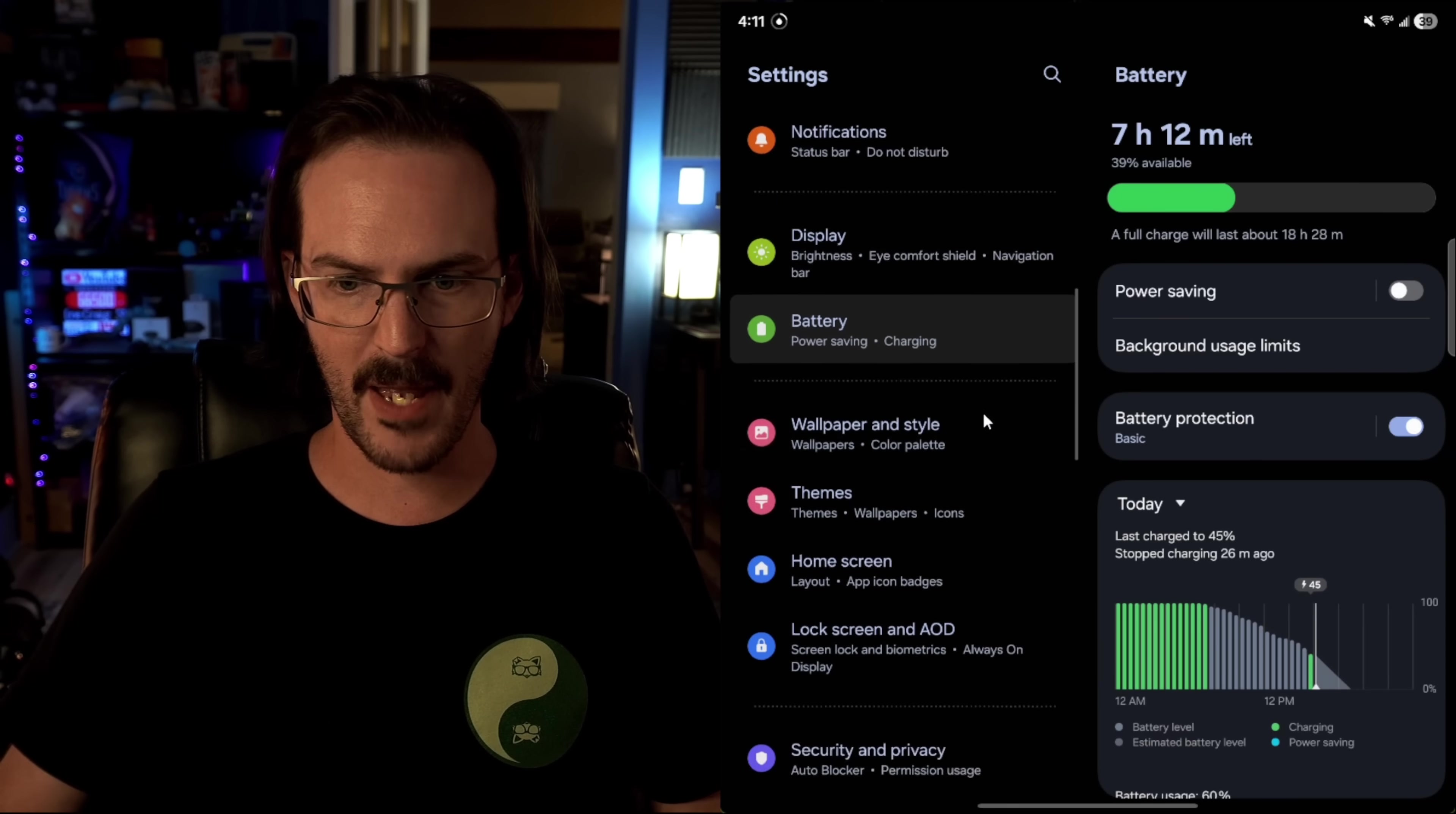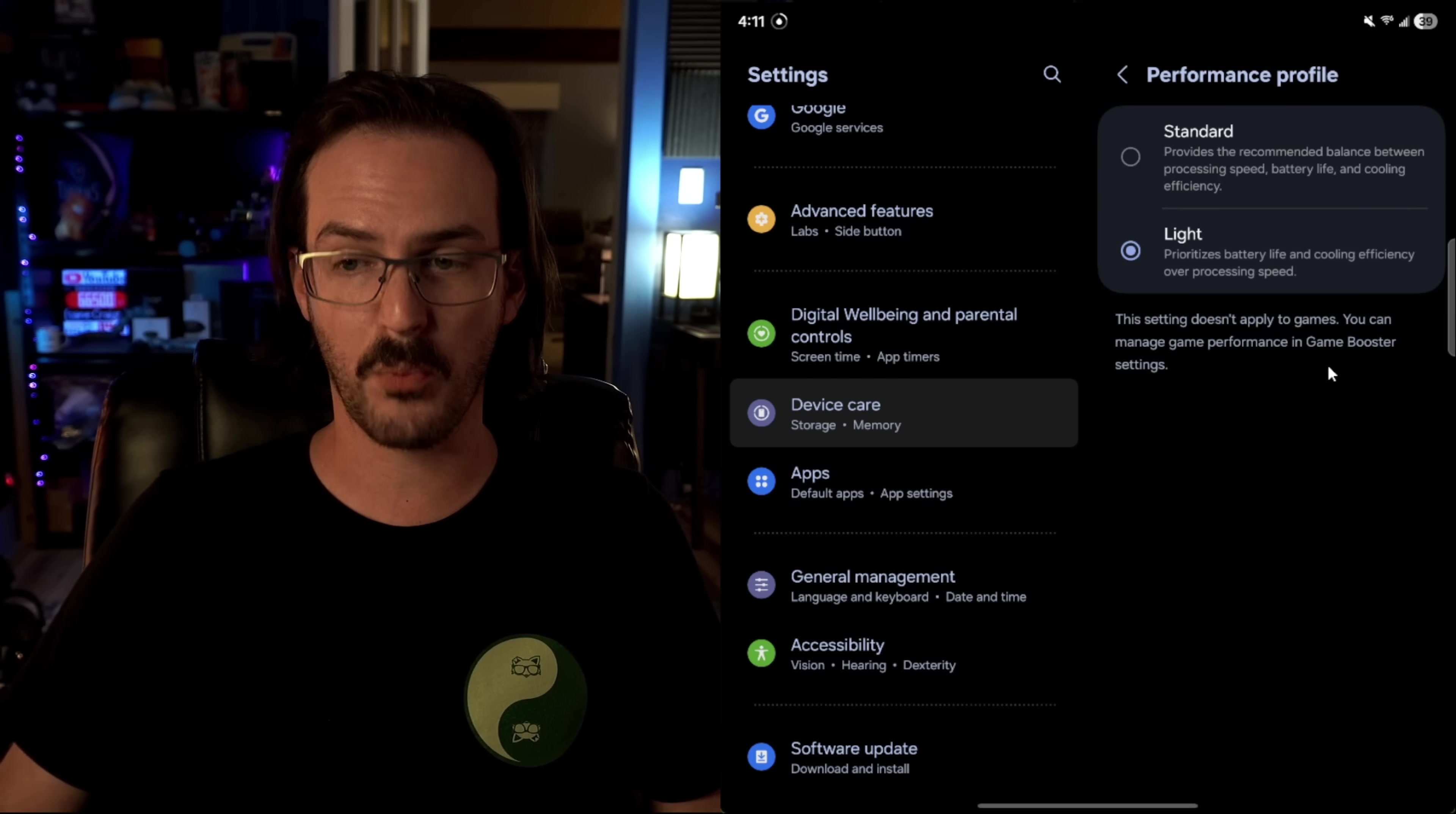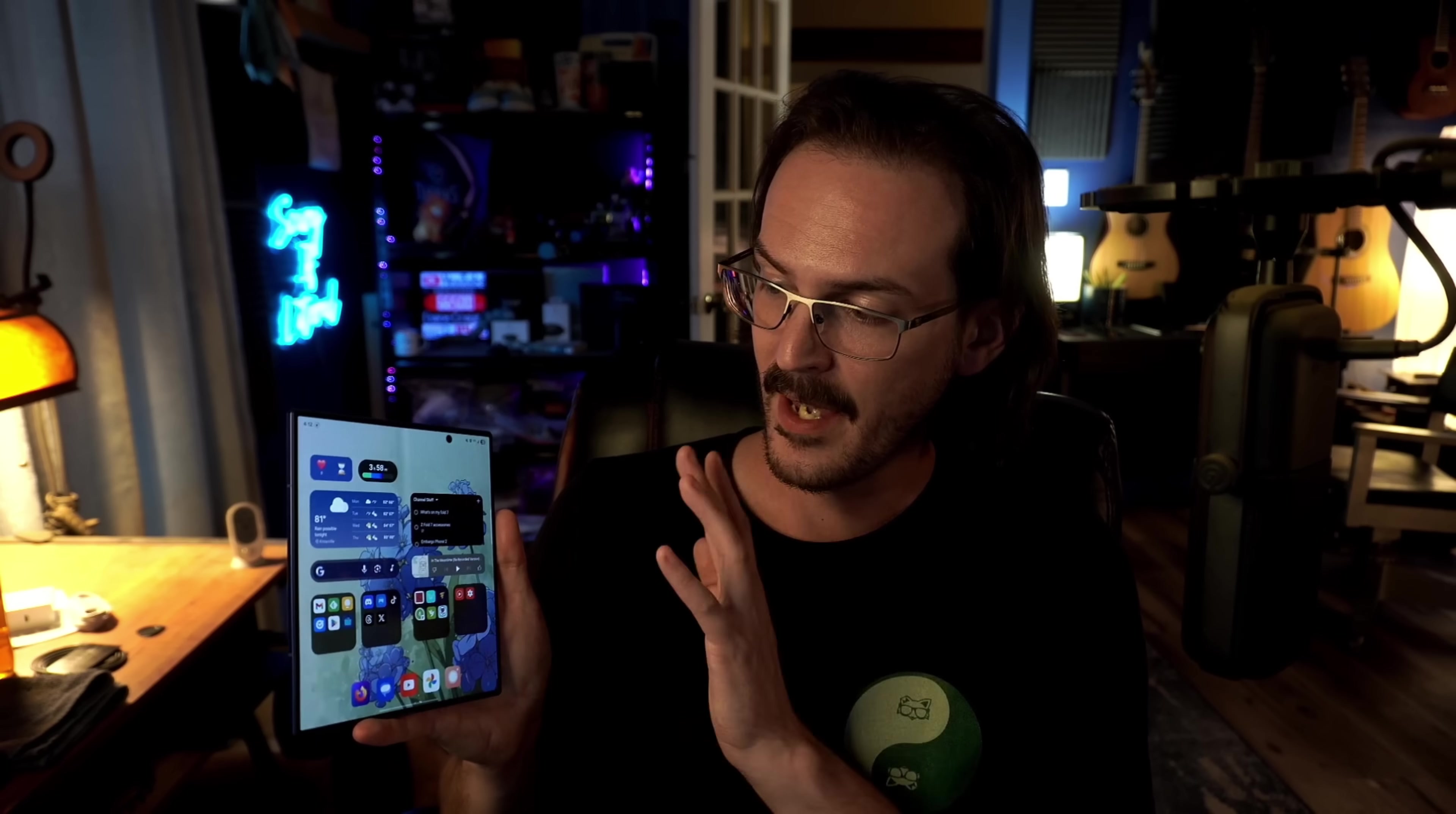And now we're going to scroll down to battery. Nope, I take that back. We're going to go into device care. And if we scroll down in device care, performance profile, you can see is set to light. Prioritizes battery life and cooling efficiency over processing speed. Keep in mind, this doesn't apply to games. So when you play a game, it's going to ramp up to the maximum processing power. But in general, I find that this setting has absolutely no effect on the smoothness and performance of this device at all.